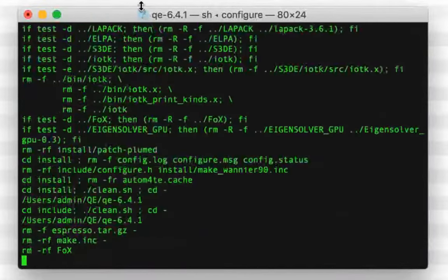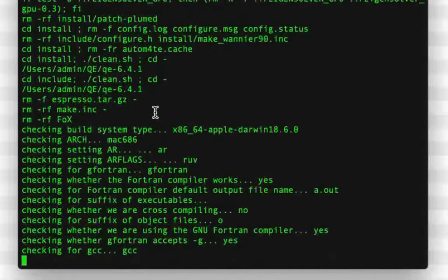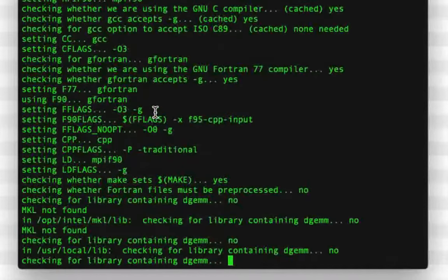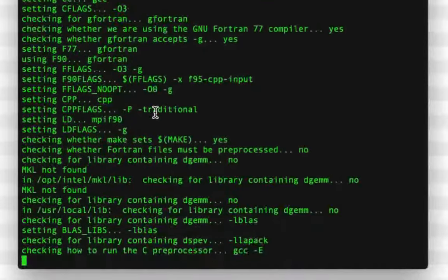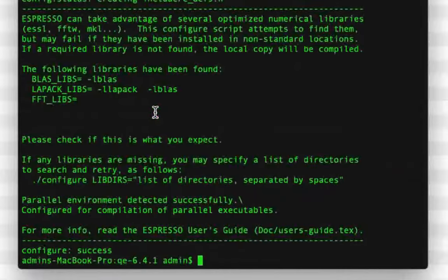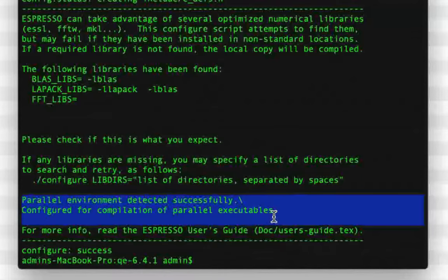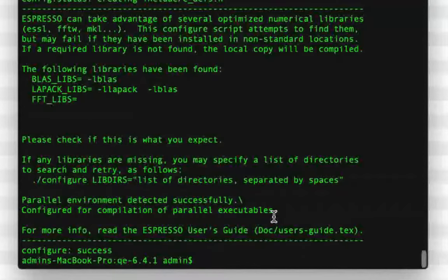In my case, you'll notice it will work perfectly and detect a parallel environment. However, in your case, it might not work at all, or even if it works, it might not detect the parallel environment — it will say something like 'parallel environment not detected, are you sure it's a parallel machine?' In both cases, if it doesn't work at all, it means you don't have any Fortran compiler on your PC.